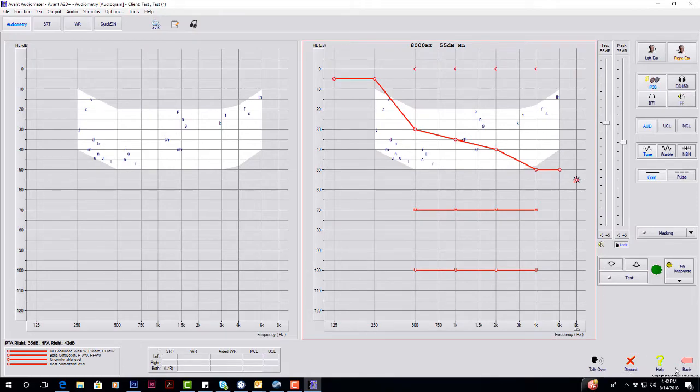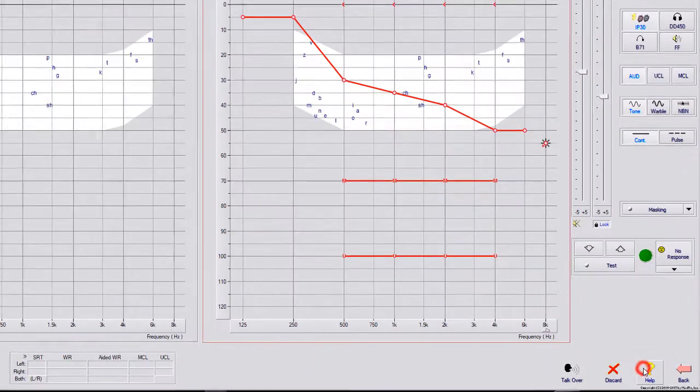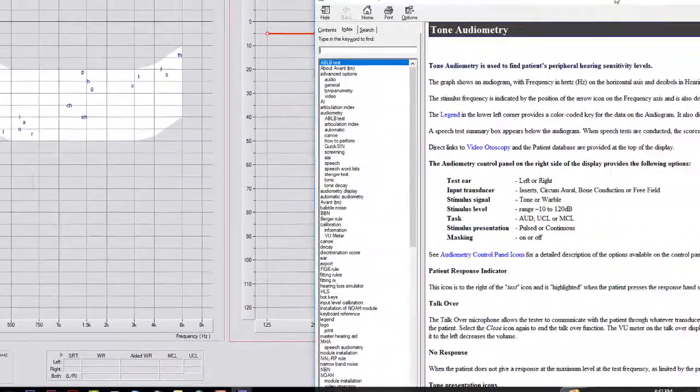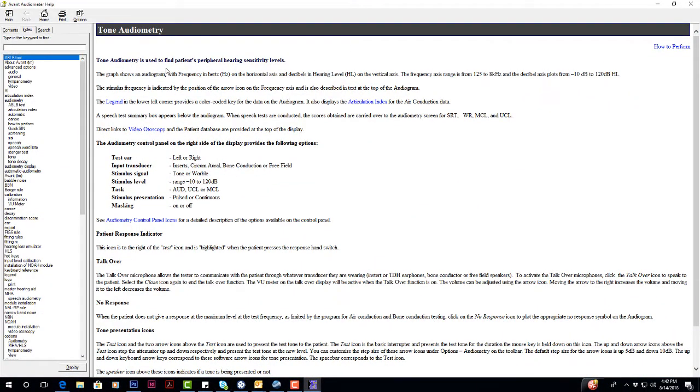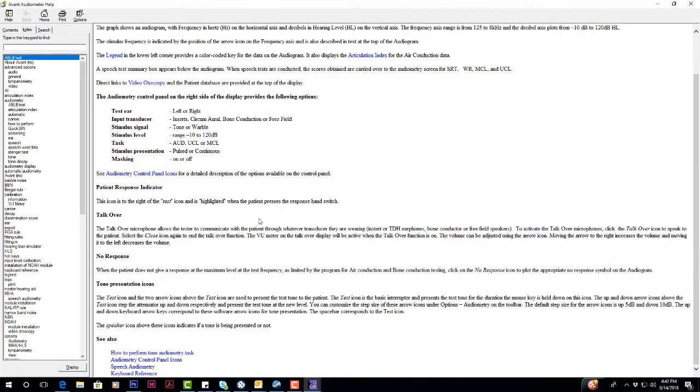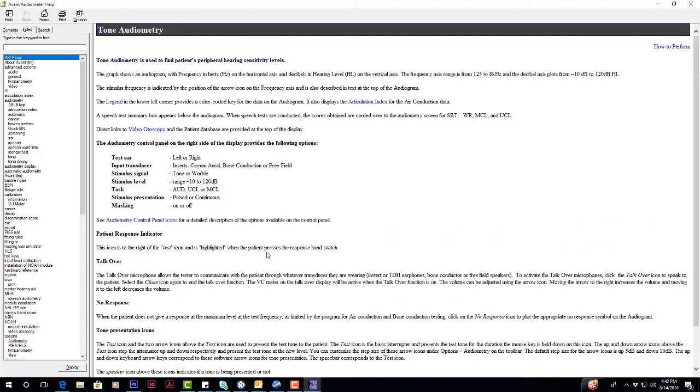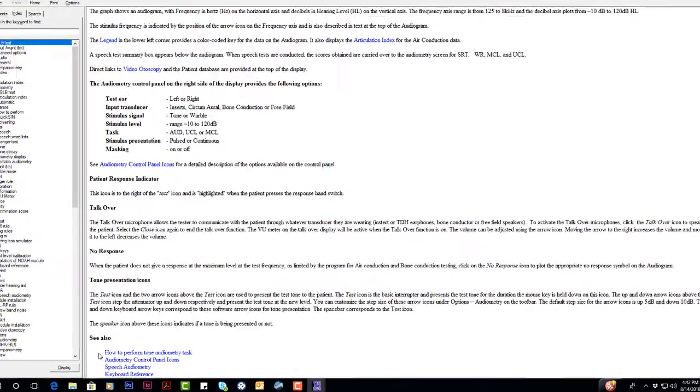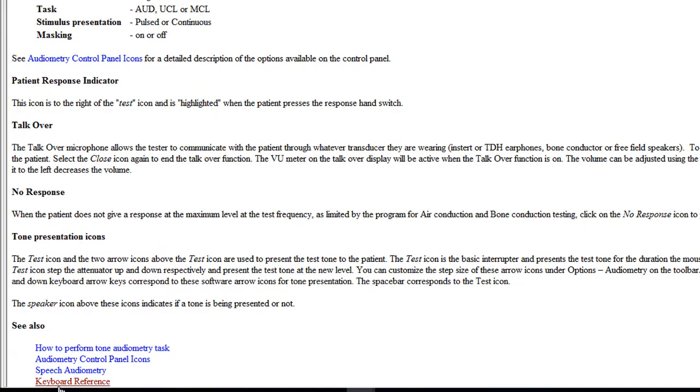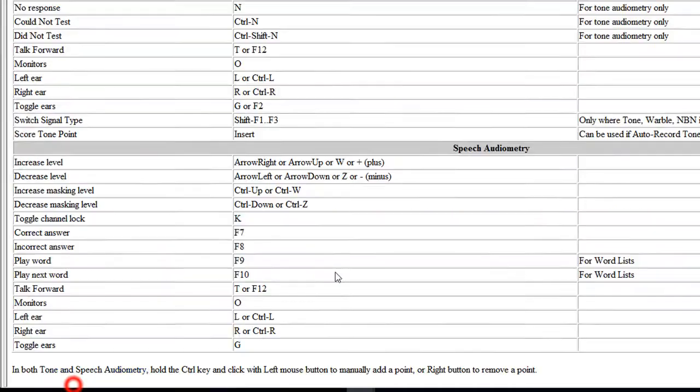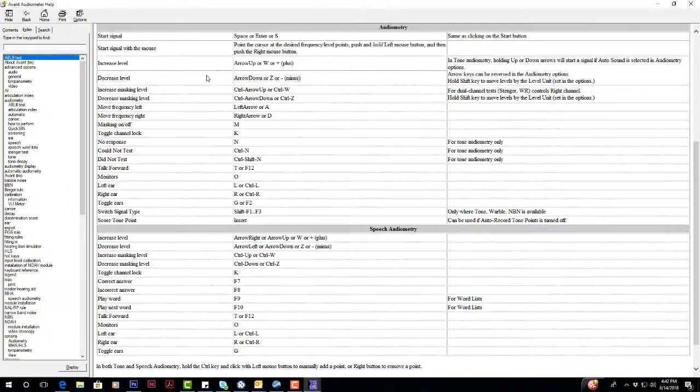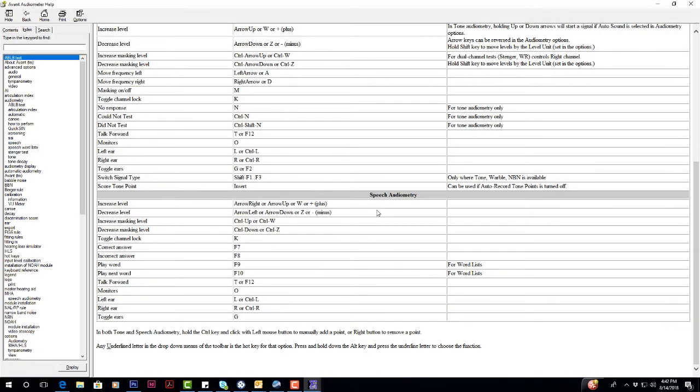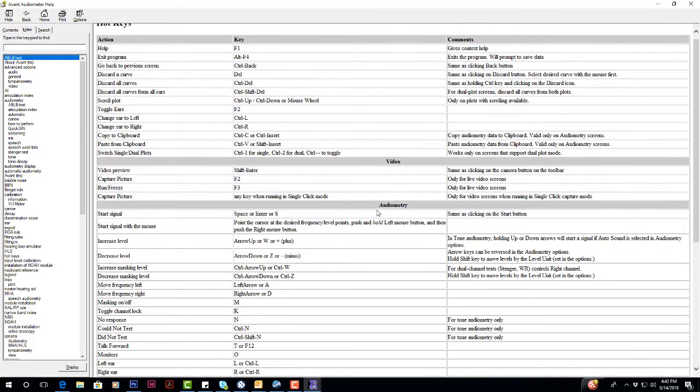To the right of discard, we have help. Help is very intuitive. One of the things that I always recommend is when you come into your help, if you scroll to the very bottom, you have in blue lettering keyboard reference. This is going to give you every single keystroke to do your testing. I recommend printing this off, highlighting the main ones or making your own list. Once you start using these different shortcut keys, your testing will go much quicker.